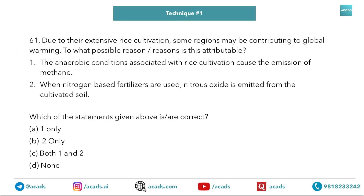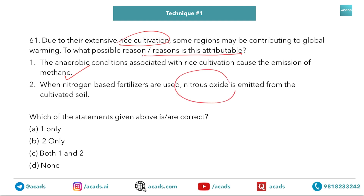Another question: due to extensive rice cultivation, some regions may be contributing to global warming. To what possible reasons is this attributable? The options are: anaerobic conditions cause the emission of methane, and nitrous oxide. As per the technique, in case of emissions, the answer is both one and two — that is, all options.